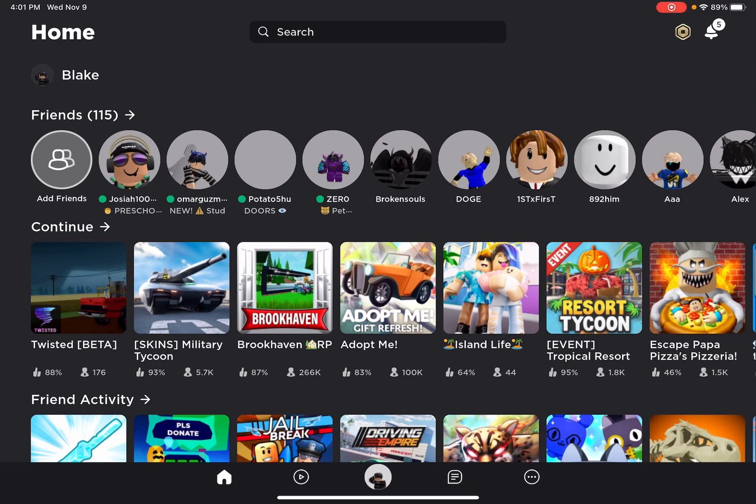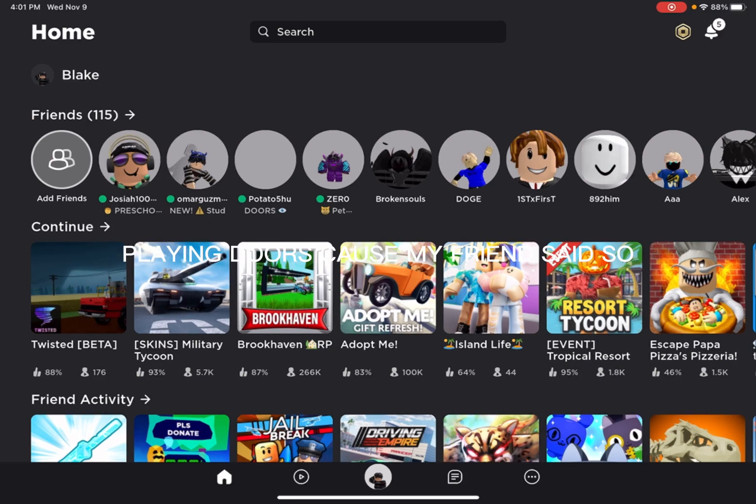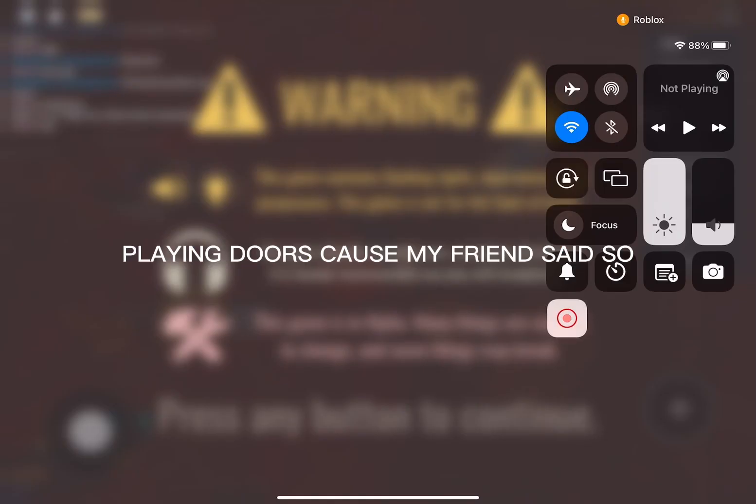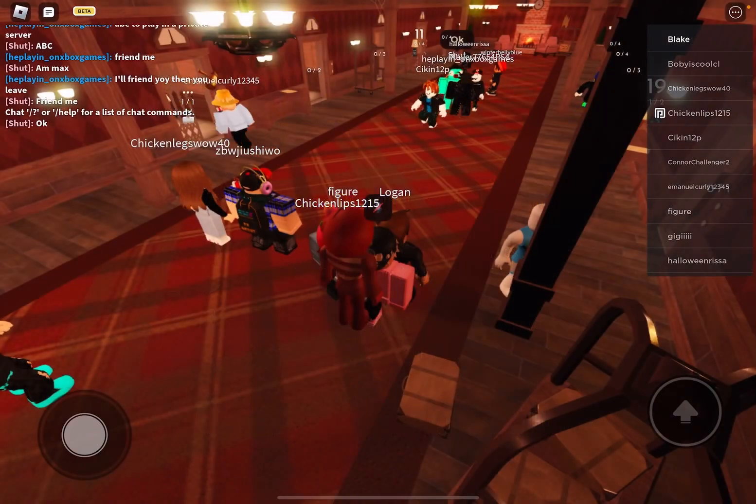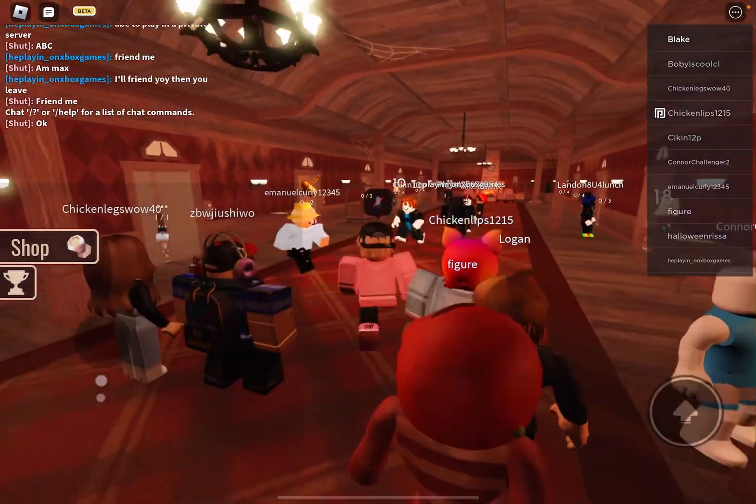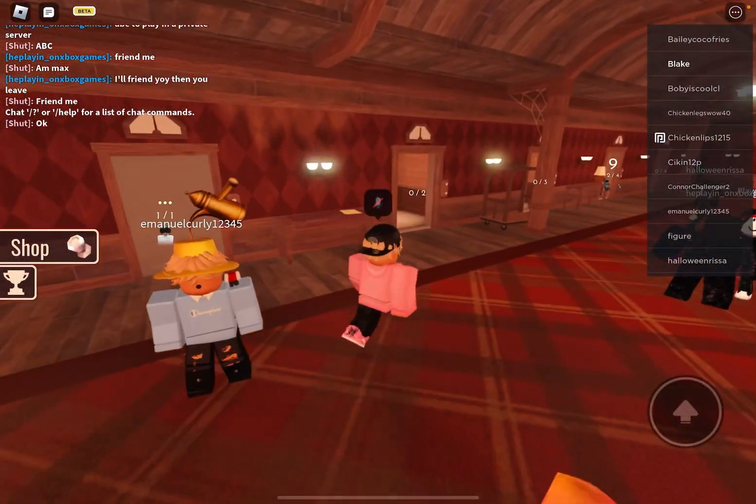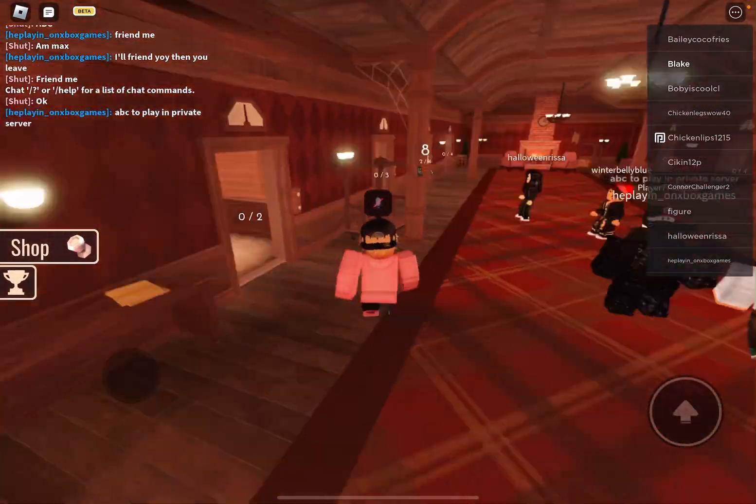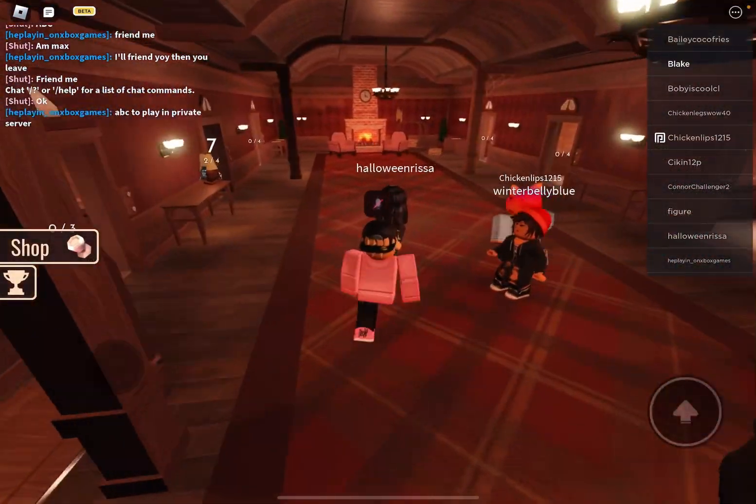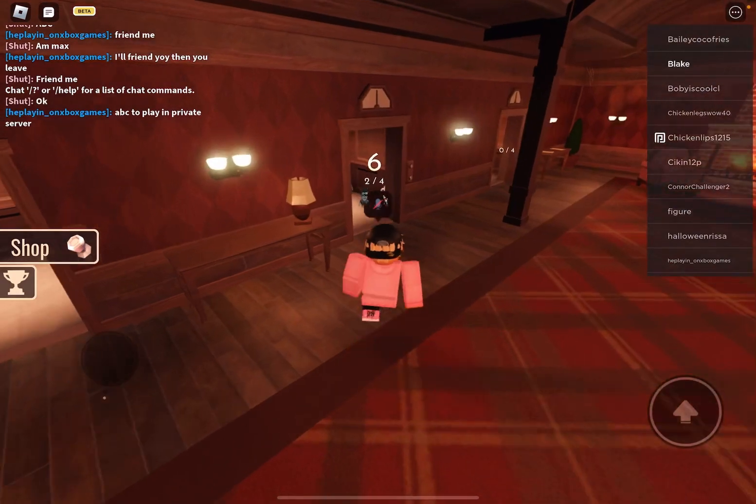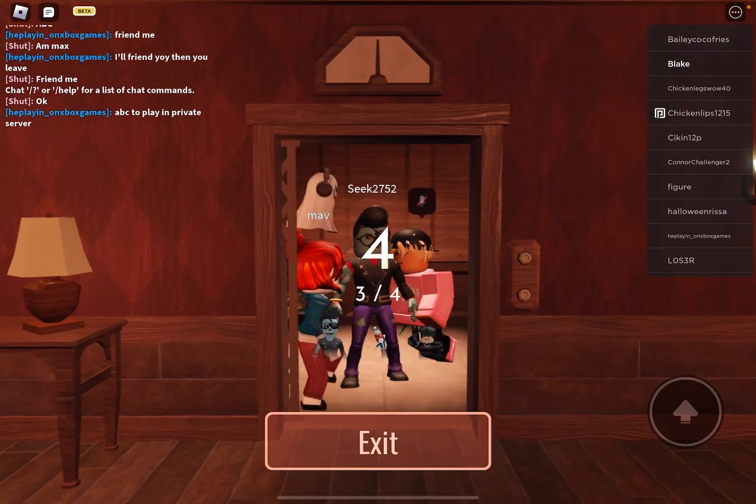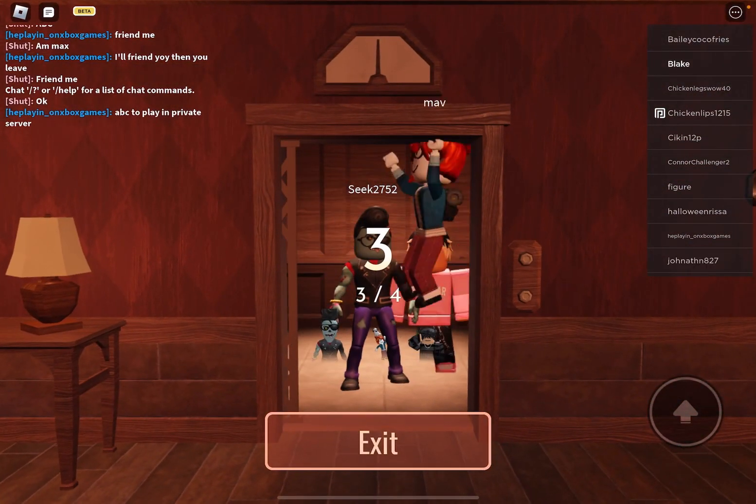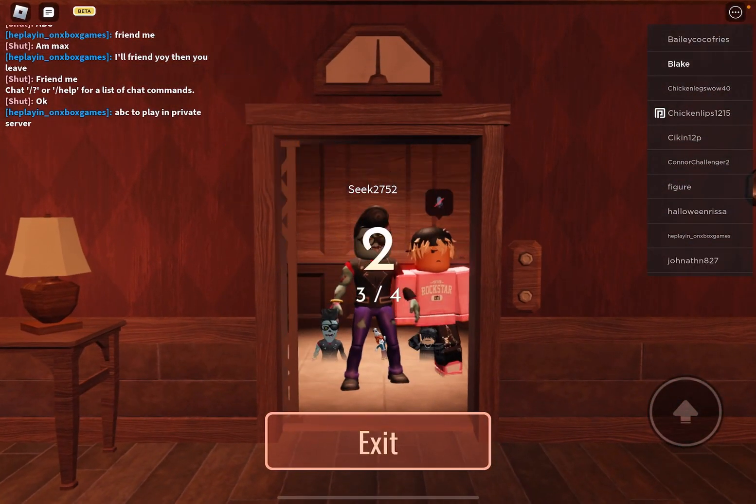Well anyways, I'm just going to play some Doors. Okay, I know I said that Roblox is boring, but I'm just going to say it in the first place. I like being with people because it's fun.